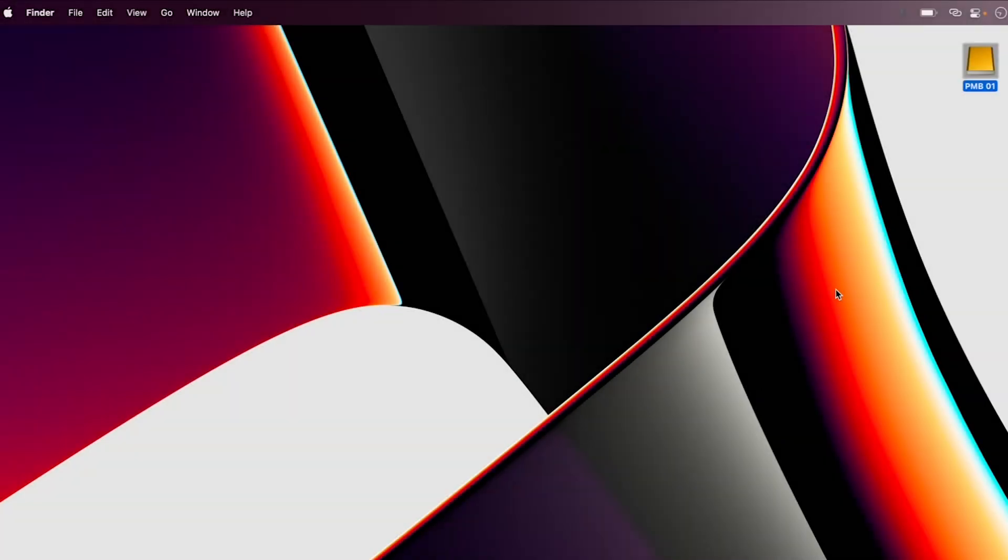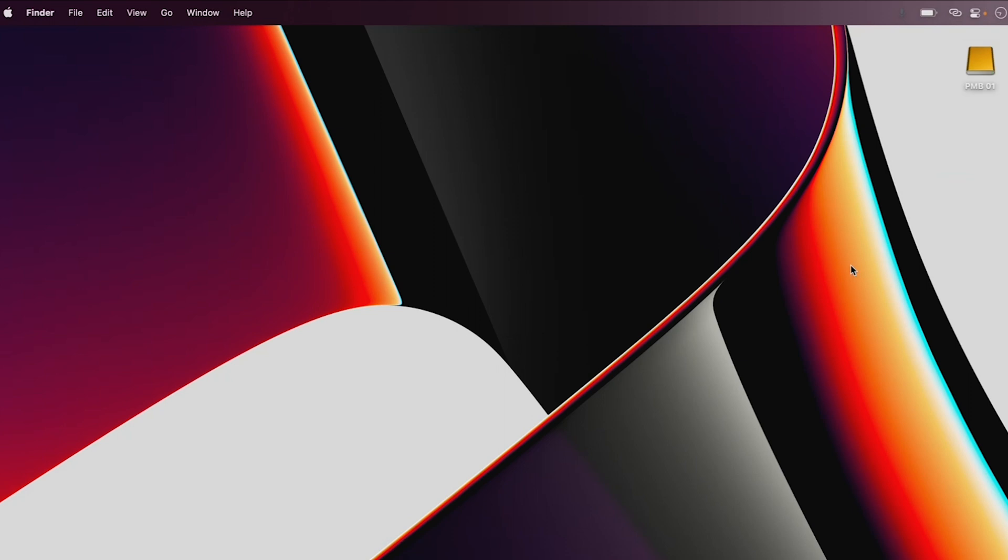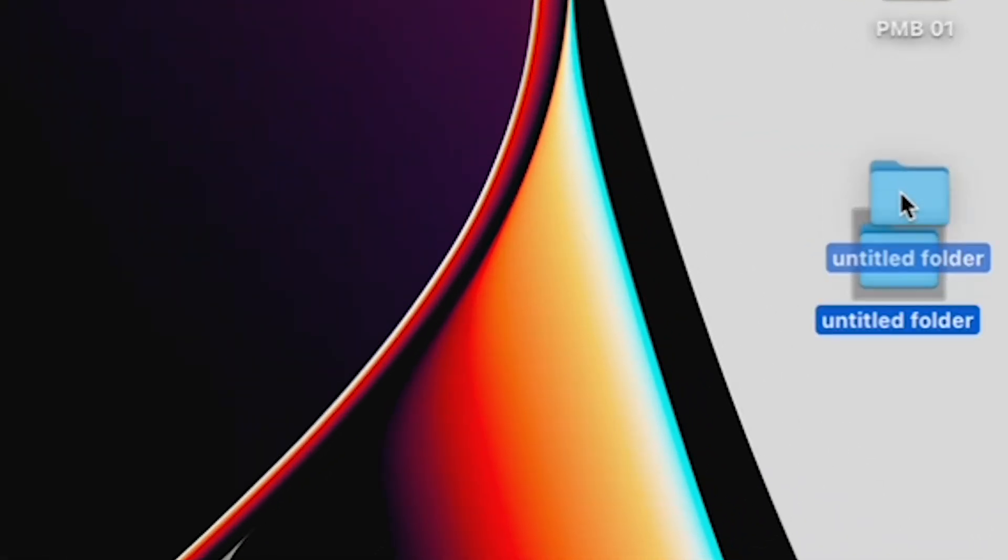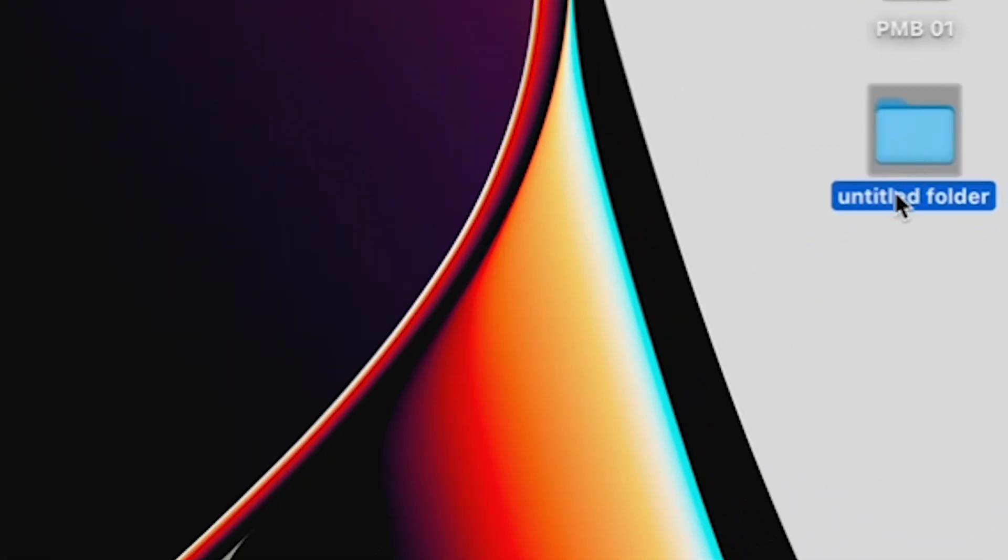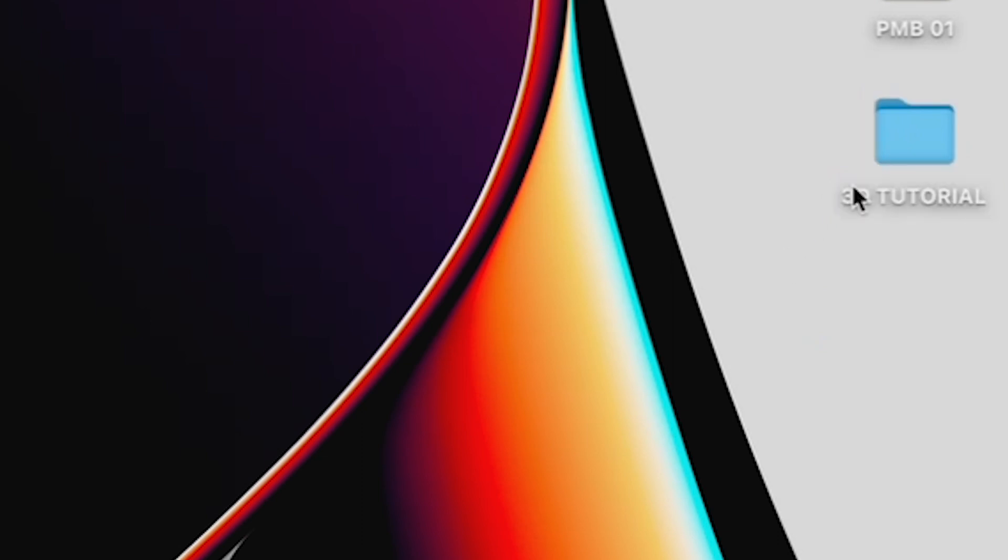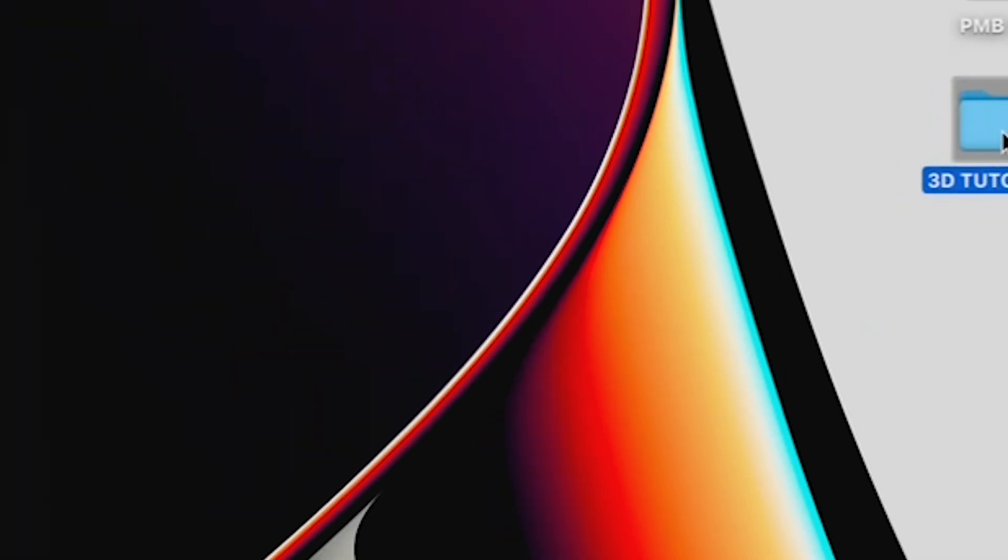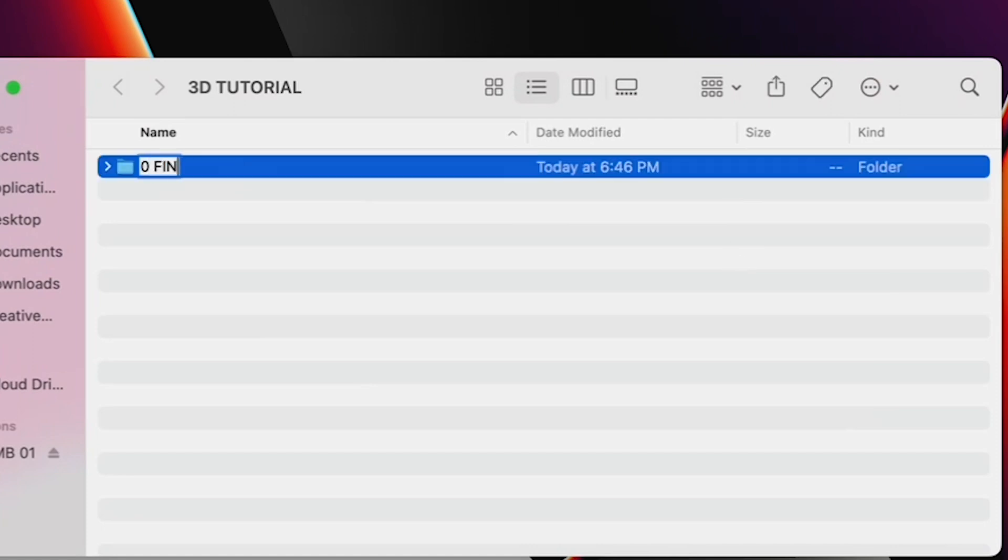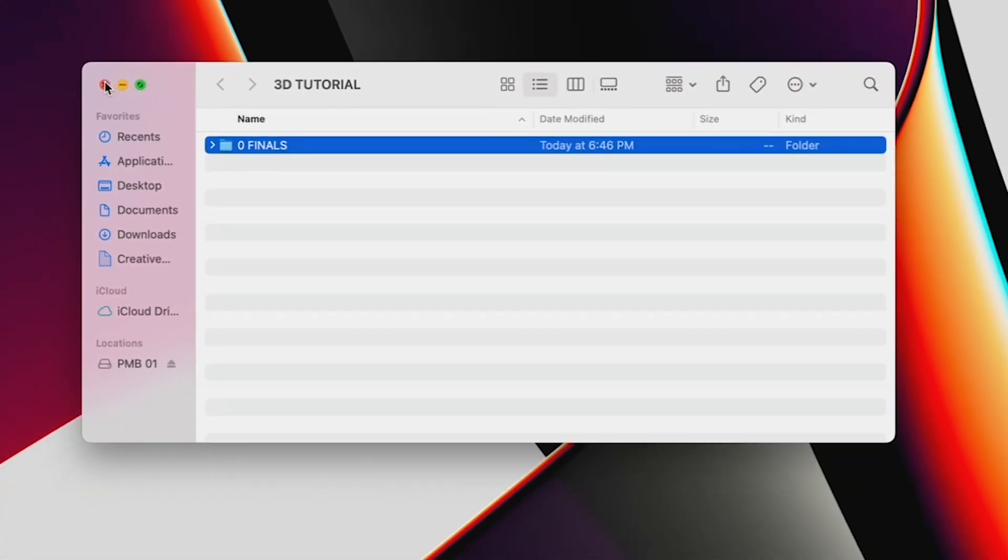Before we open After Effects, let's get organized. First, make a folder on your desktop and call it 3D Tutorial. Inside that, make another folder and call it Zero Finals. As mentioned in my other videos, I always put a zero before my Finals folder so that it pops to the top when sorting alphabetically.